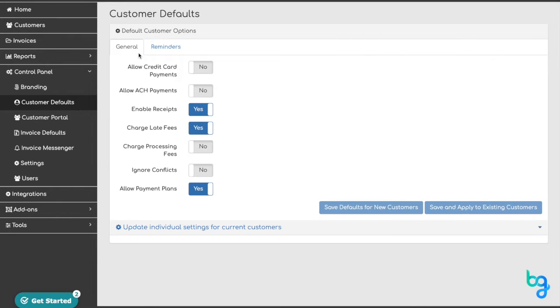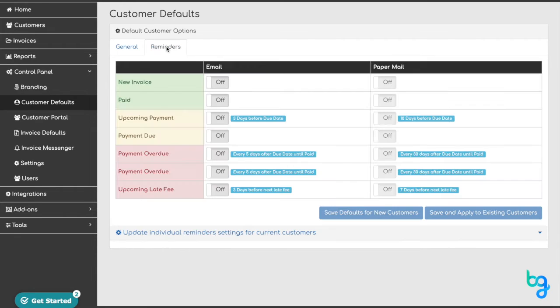The General tab controls system-wide defaults such as charging late fees or allowing payment plans. The Reminders tab controls which reminders are sent via email or paper mail.